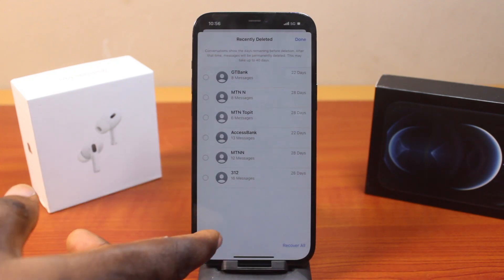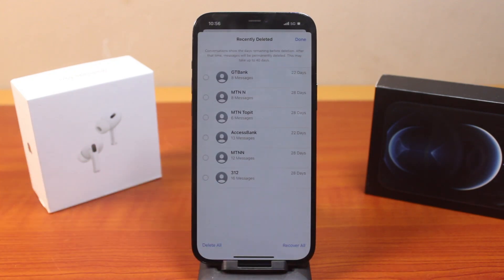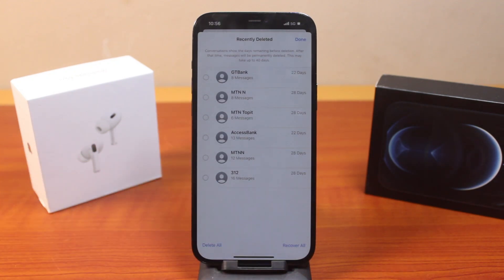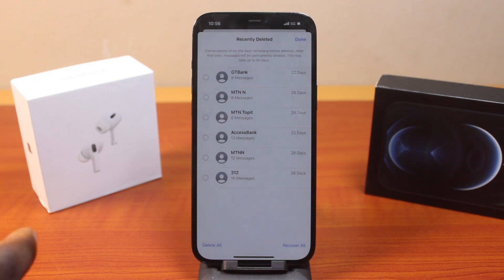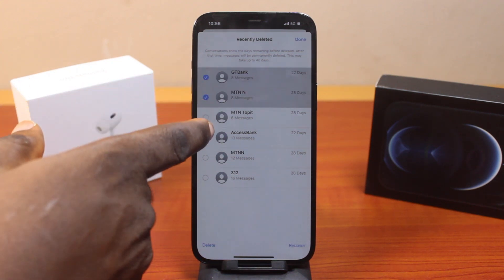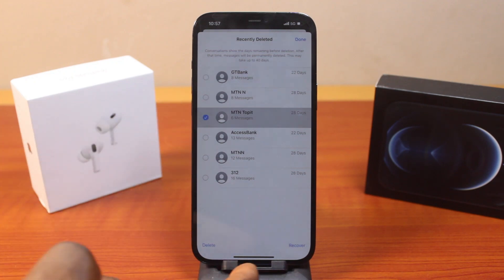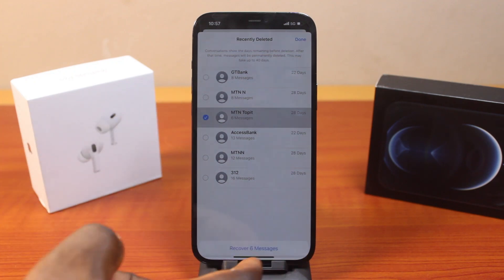Then here you have access to all deleted messages on your iPhone. You can either delete them all or restore these messages. To restore them, all you need to do is check the messages and then click on recover.